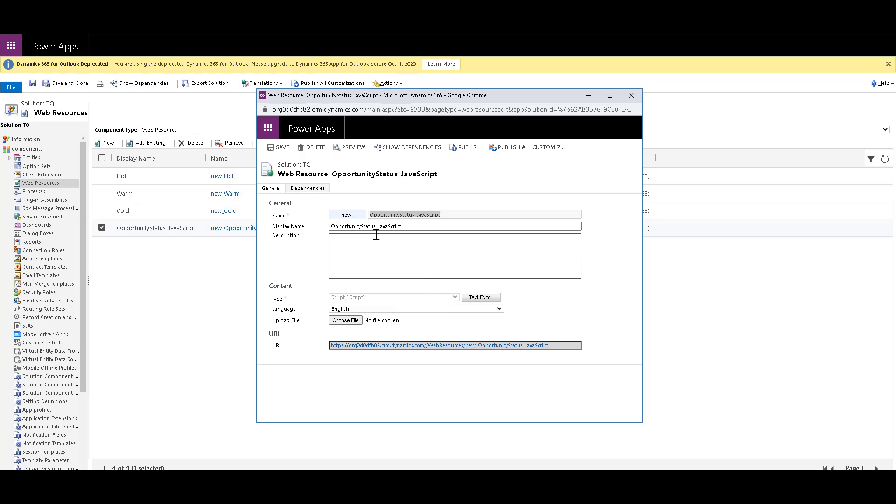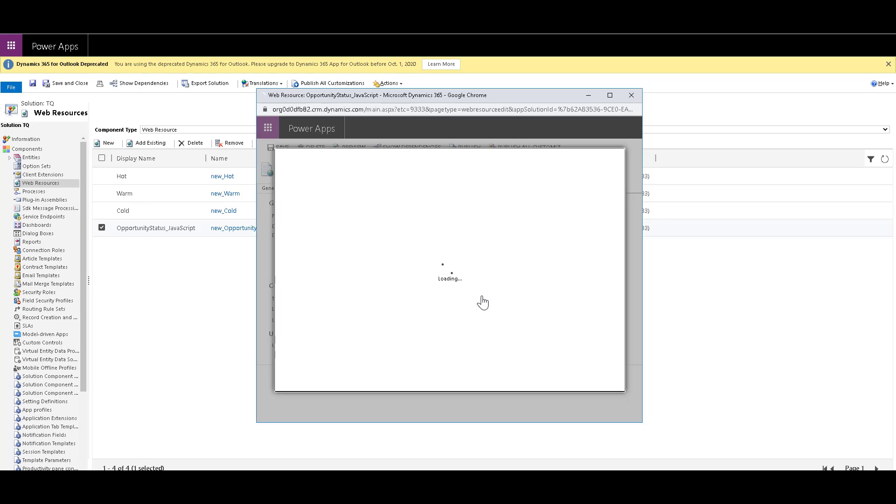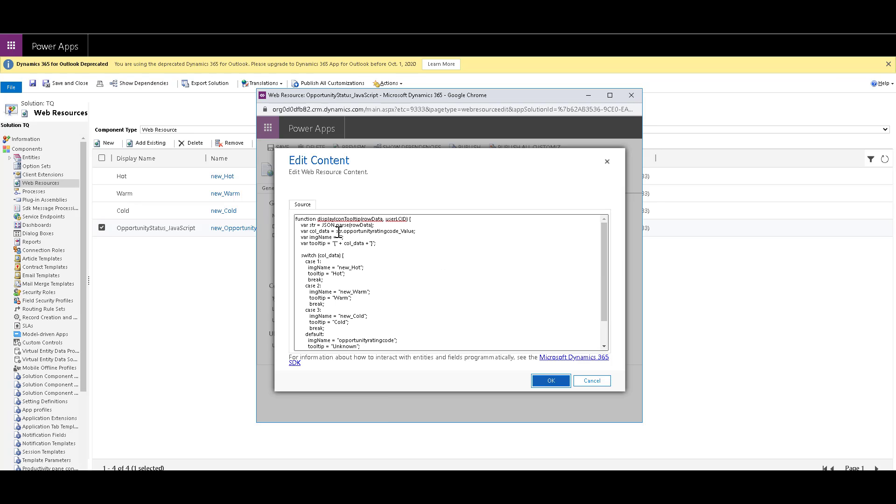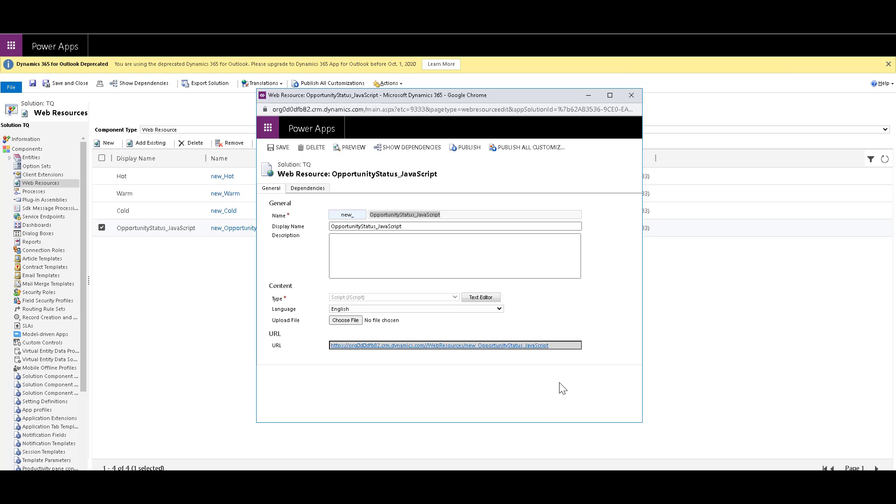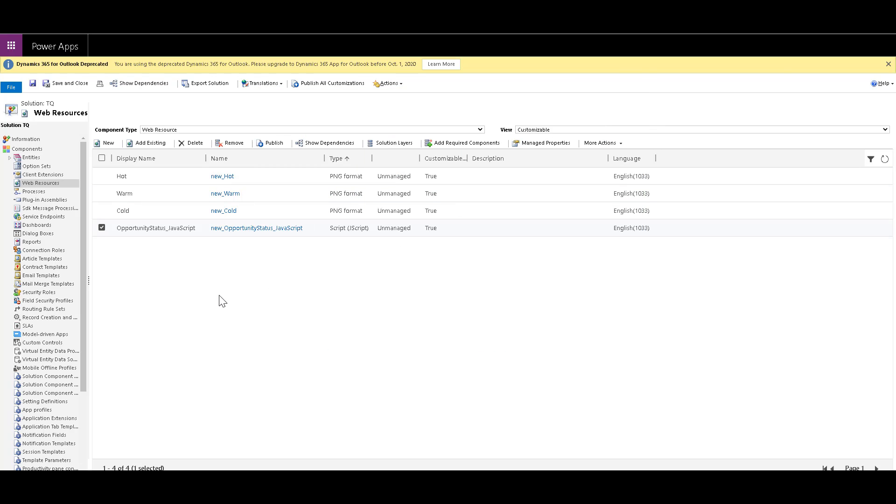Now within this web resource, just make sure to remember the name of this web resource that is new underscore opportunity status underscore JavaScript dot JS. And within that code, just remember the function name that is display tool tip function that we have over here. Or copy it somewhere, because this will be used to map to the column. So once you have done that, you can click on save and you can click on publish just like before and your web resource will be published. So now we have everything ready over here. All the web resources that we required are images and the JavaScript is ready. Now all we need to do is link this JavaScript to the rating column in the opportunity view.